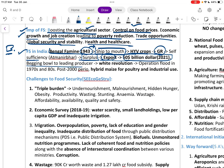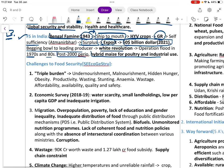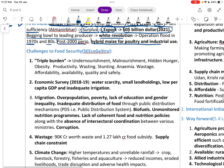India moved from being a begging bowl to a leading producer. The White Revolution and Operation Flood took place in the 1970s and 80s. Post-2000, hybrid maize was developed for poultry and industrial use. Challenges to food security are social, economical, ecological, geological, and structural.